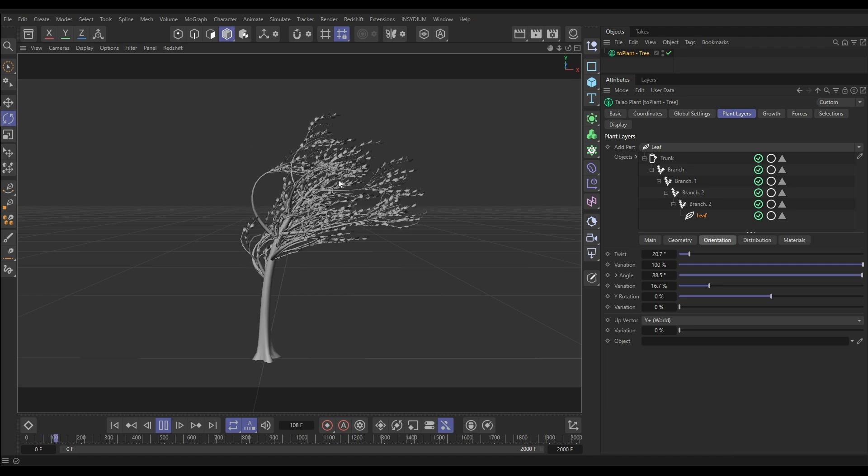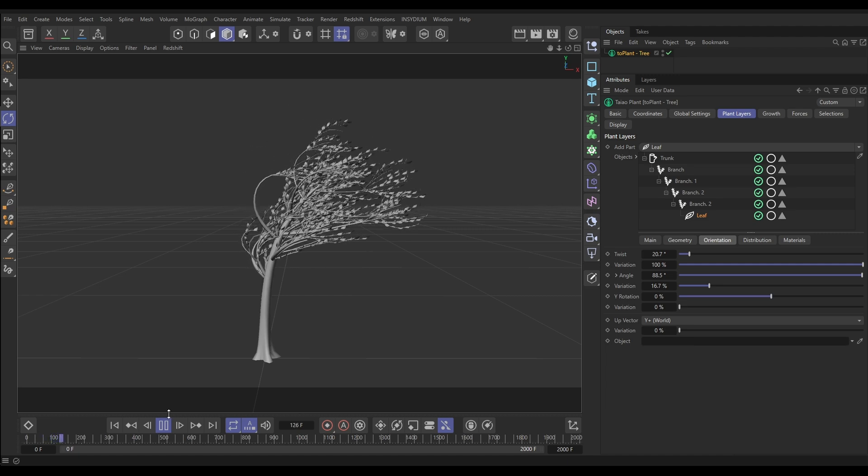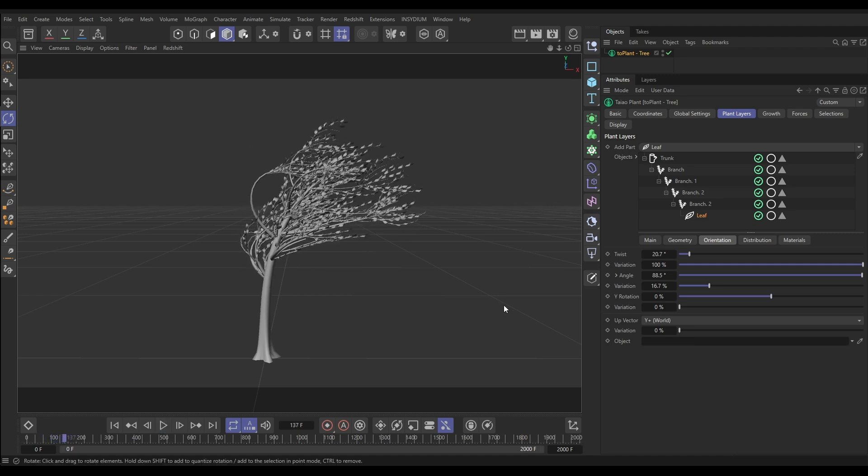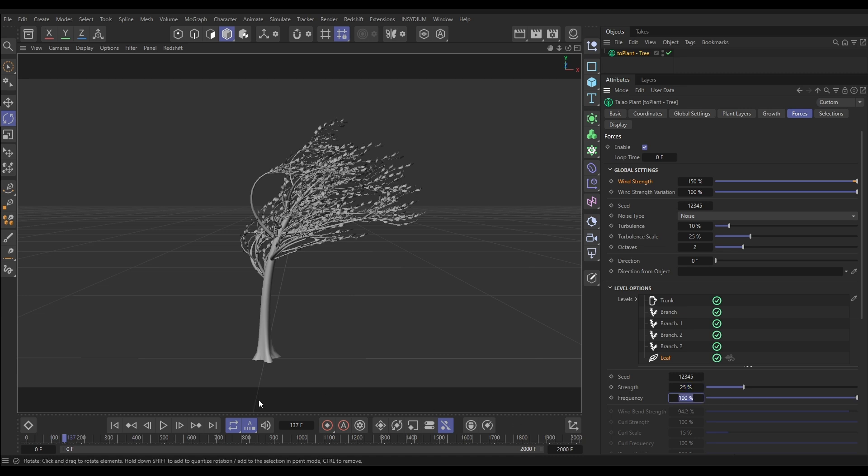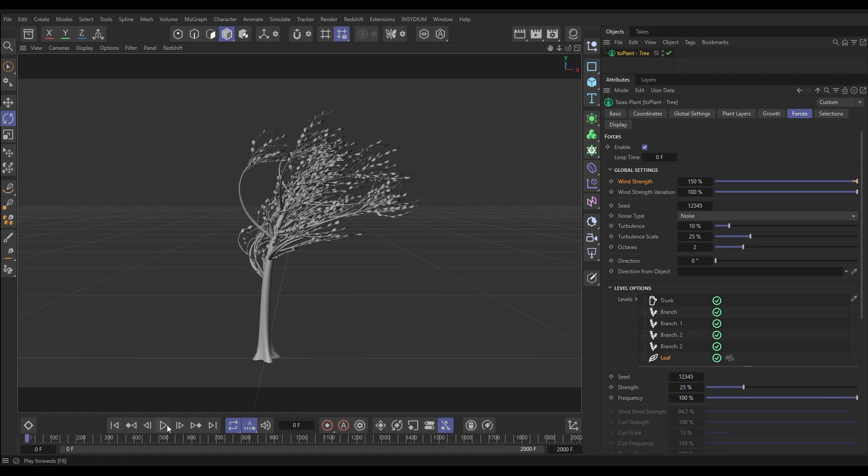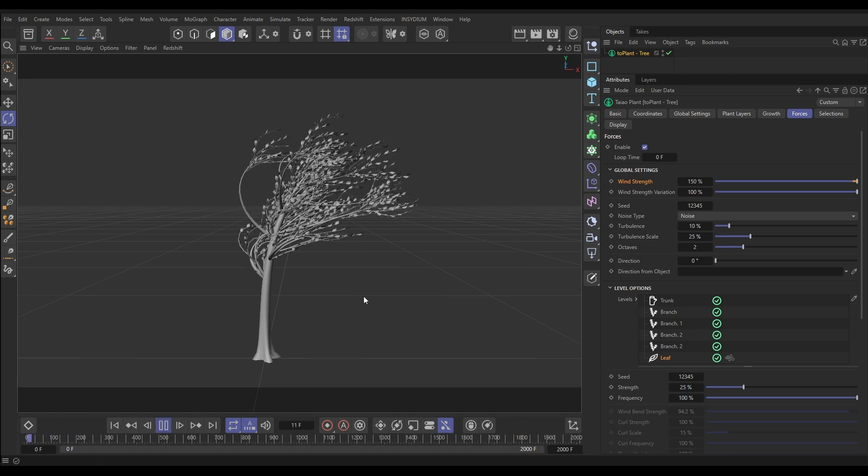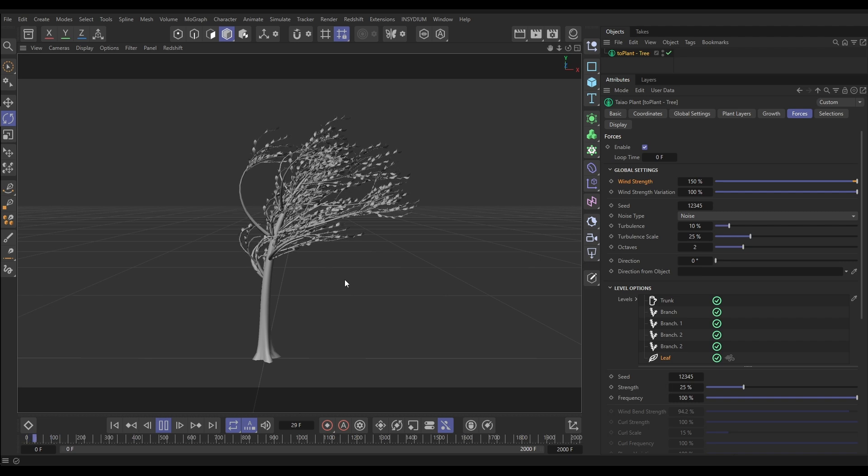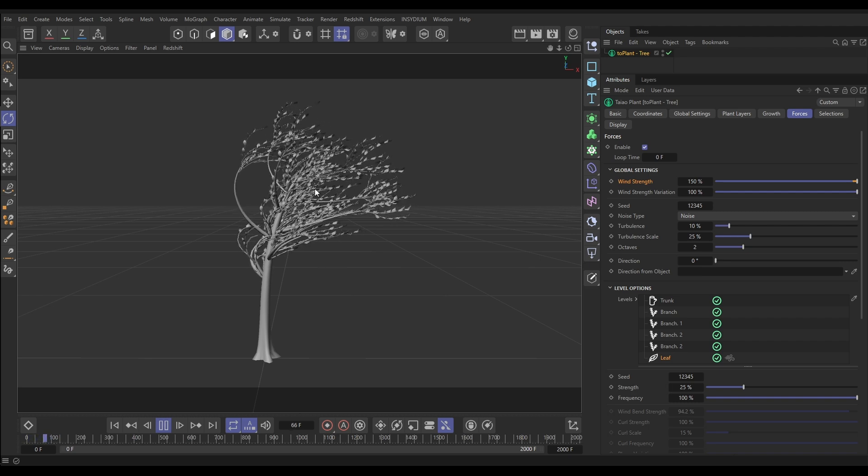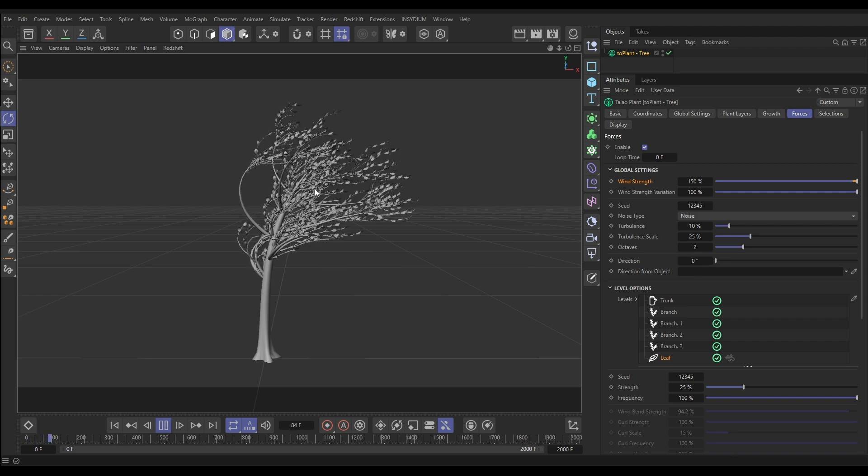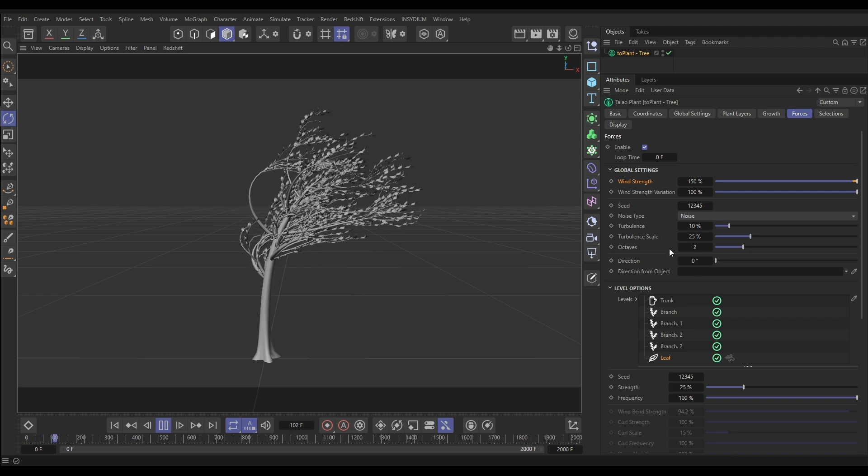Now we need some fluttering. So we'll go back to our Forces tab and what we can do is increase our strength up to say 25, and let's put our frequency onto 100. And you'll see that we're not getting enough fluttering here, but we're starting to get a bit of movement.